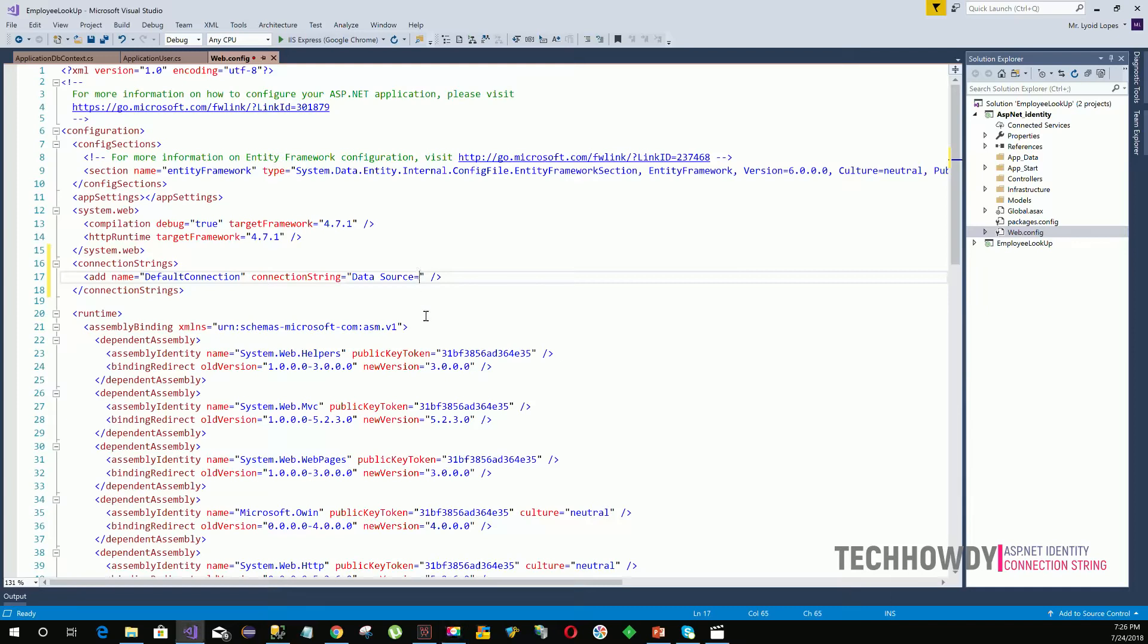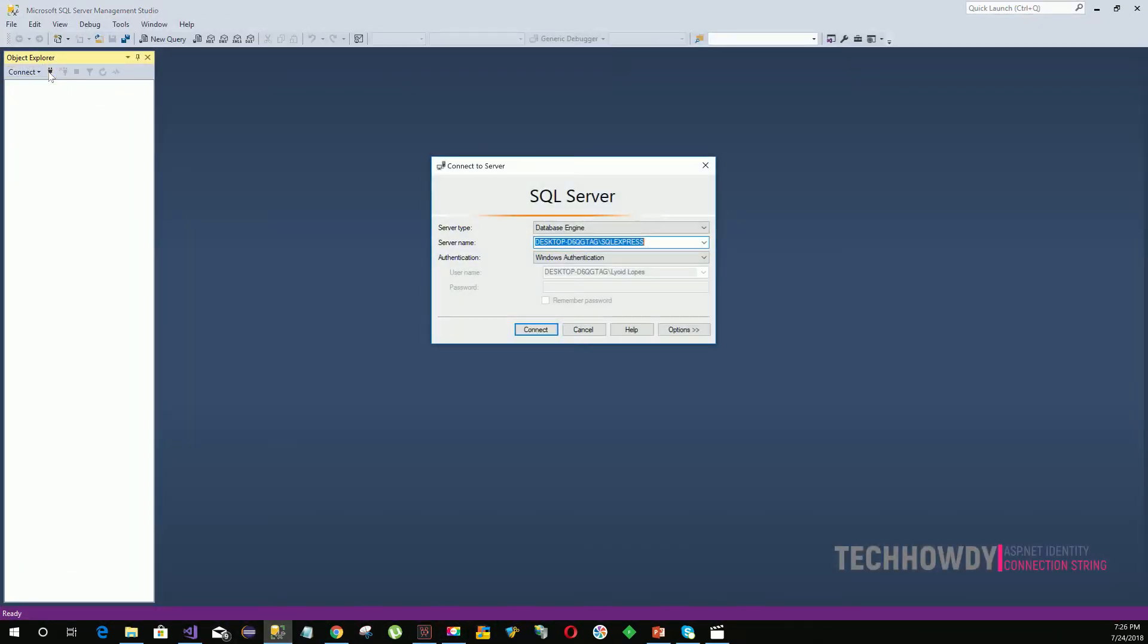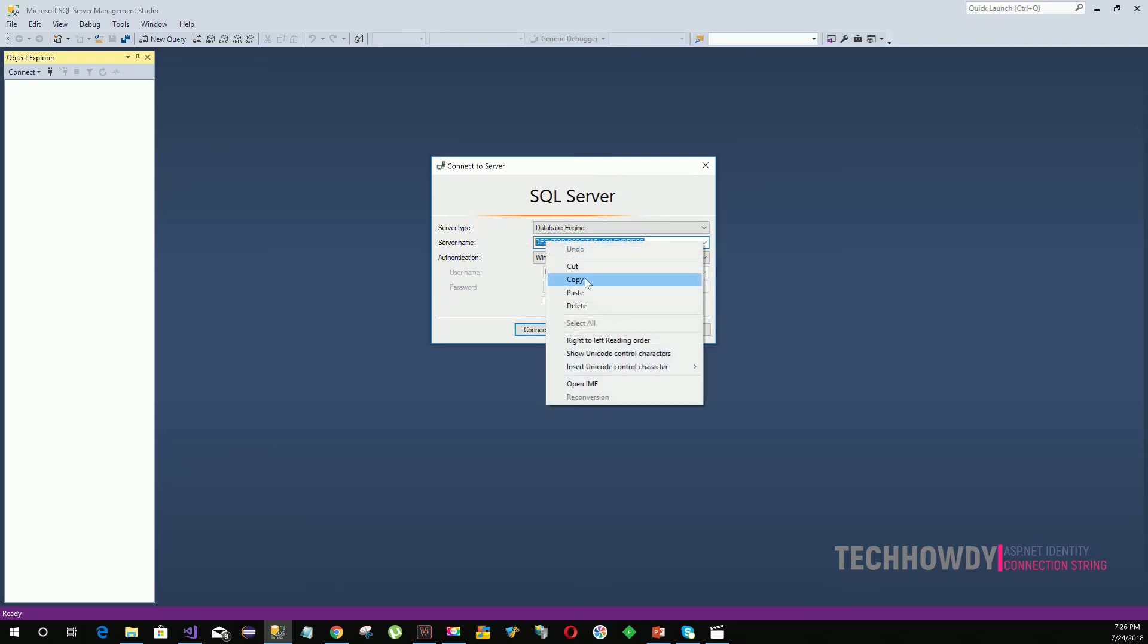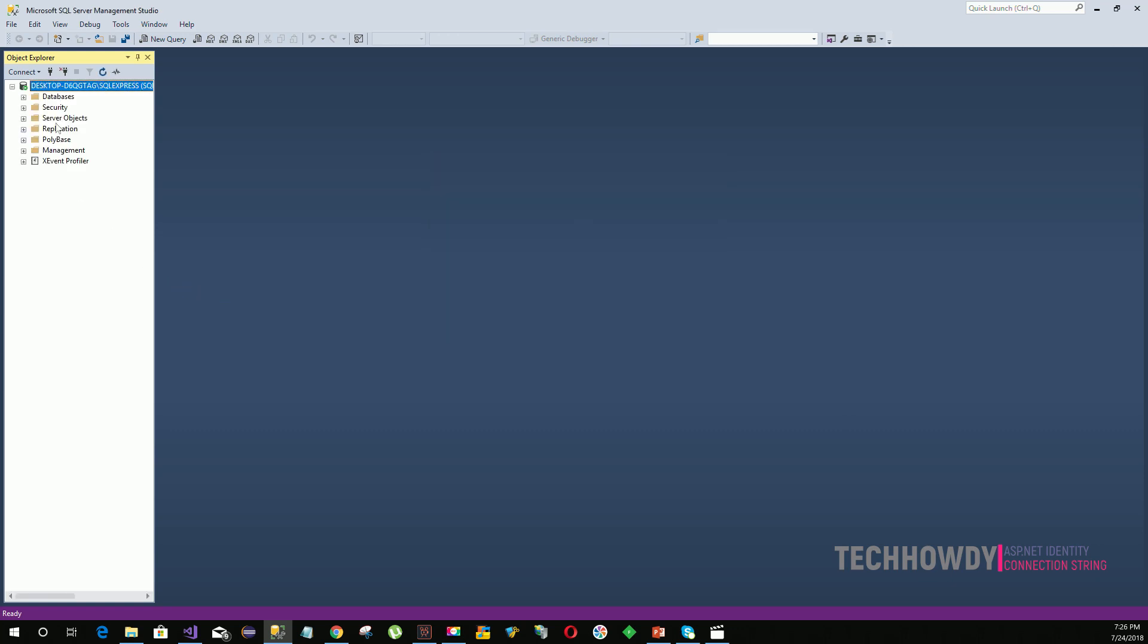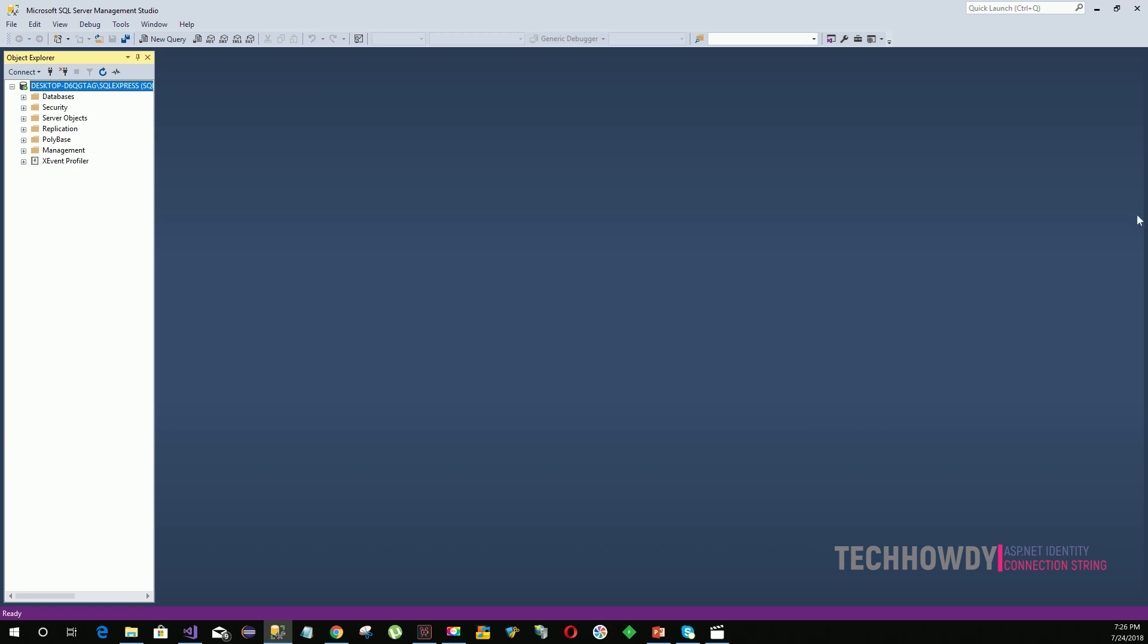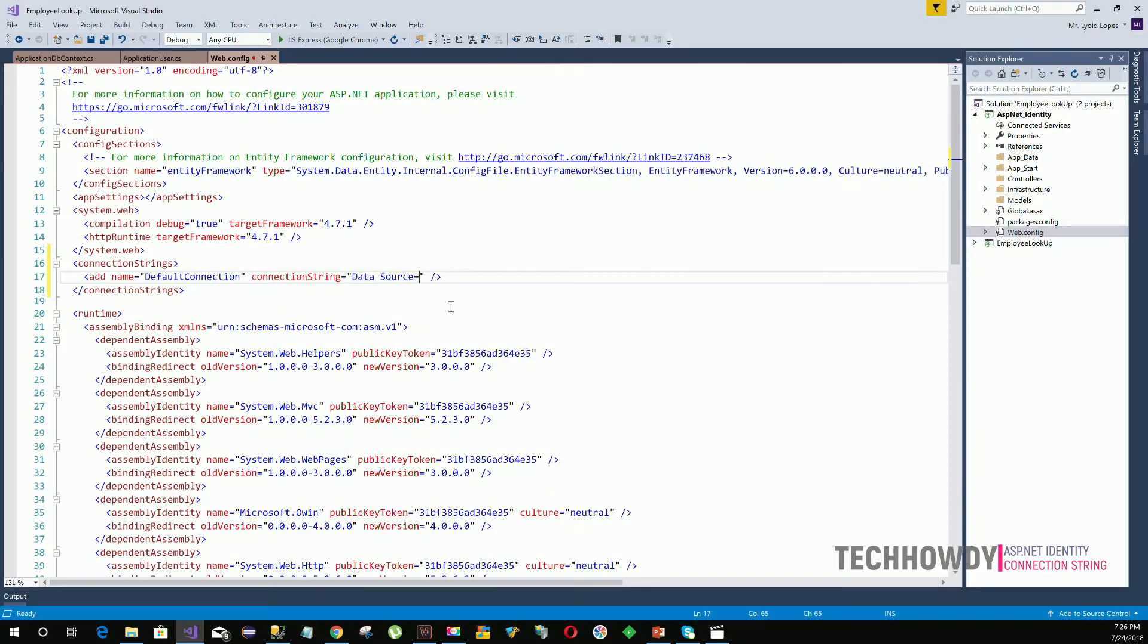To find out your data source, you can open Microsoft SQL Server Management Studio, then click on Connect Object Explorer. You can see on this connect to server window your server name. Your server name is basically your data source. If you click Connect, you will be connected to your SQL Server database. You can provide your server name as your data source.